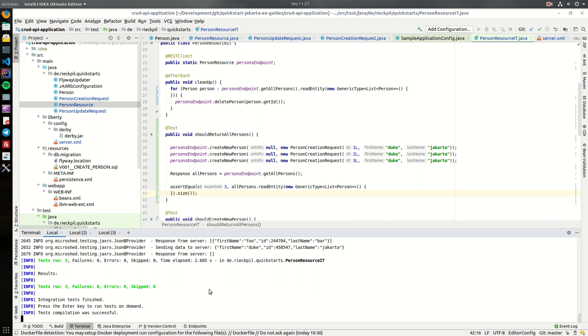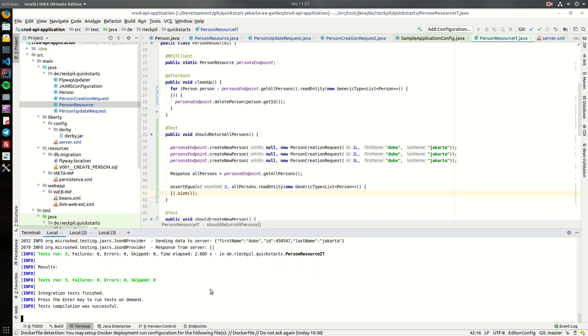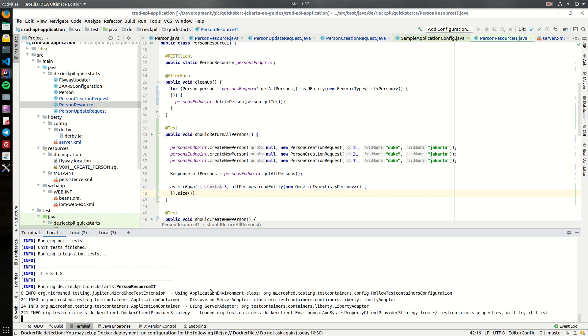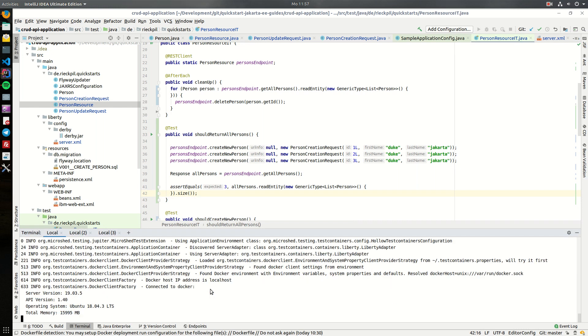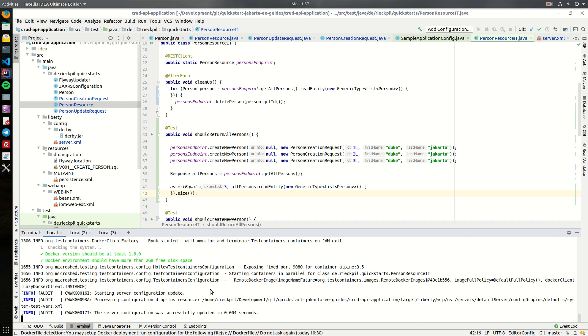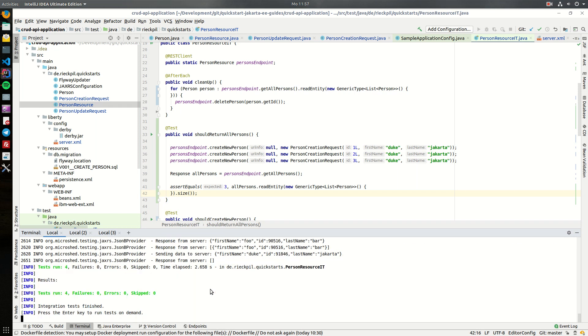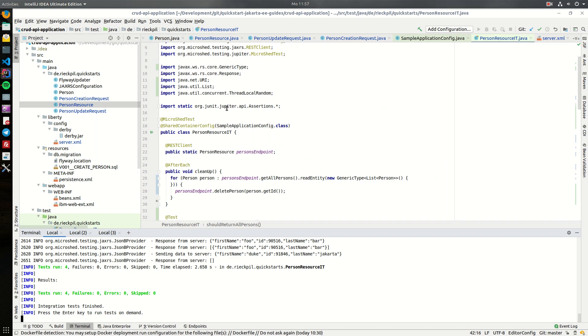So if we now save and hit enter, it should be a successful test execution as now we can properly test our get all persons as we clean up after each test.